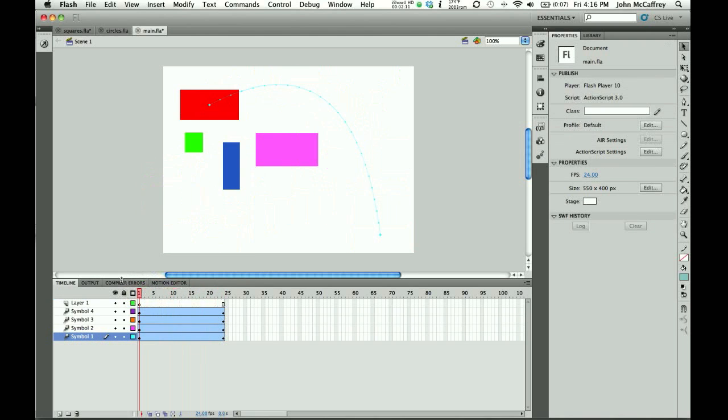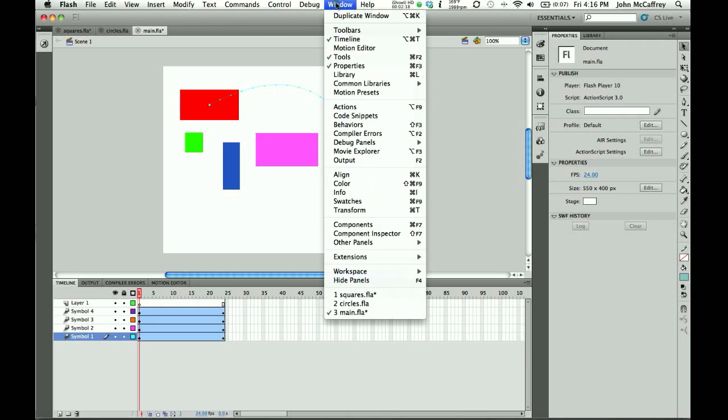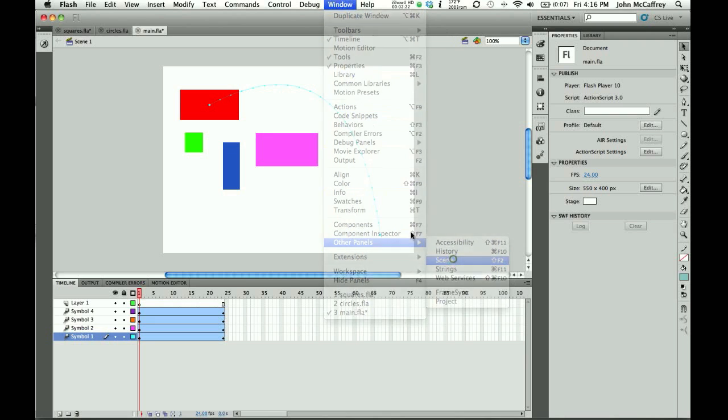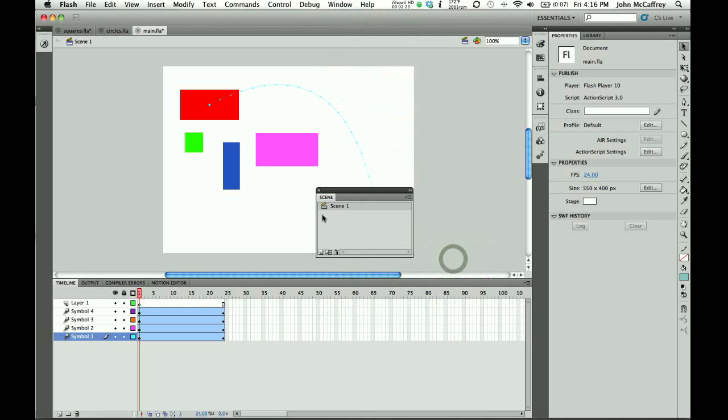Now sometimes it's easy to bring in the next FLA file and to create a new scene. So if I were to go under Window and choose Other Panels Scene, I could add a new scene and put it here. And then once I've added that new scene, I could add the frames to that scene and it would keep things separate, tidy, and fairly organized.